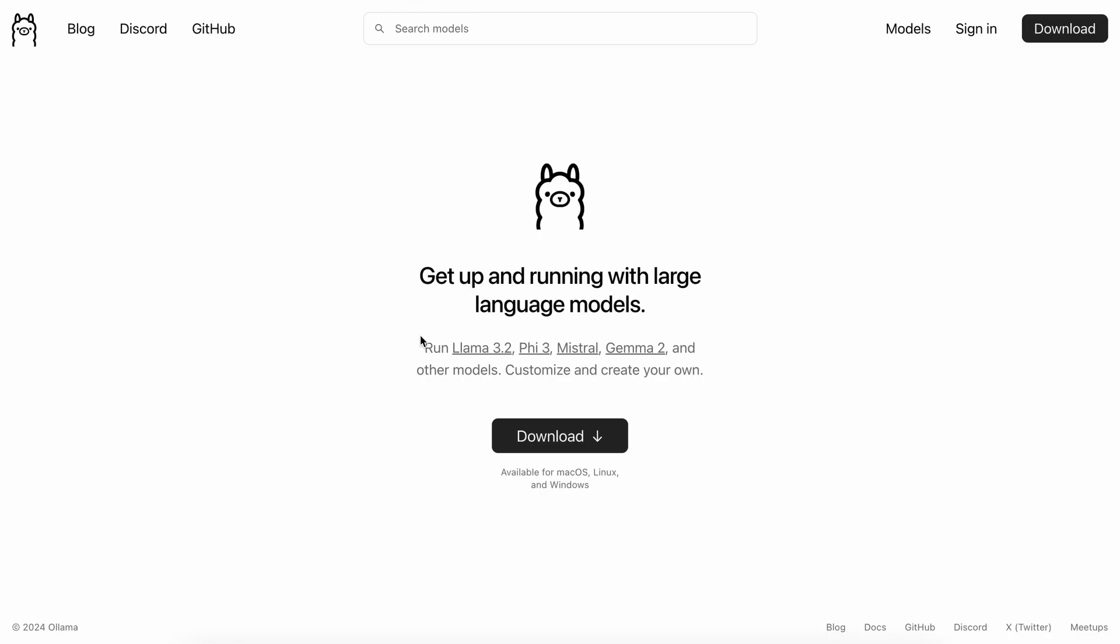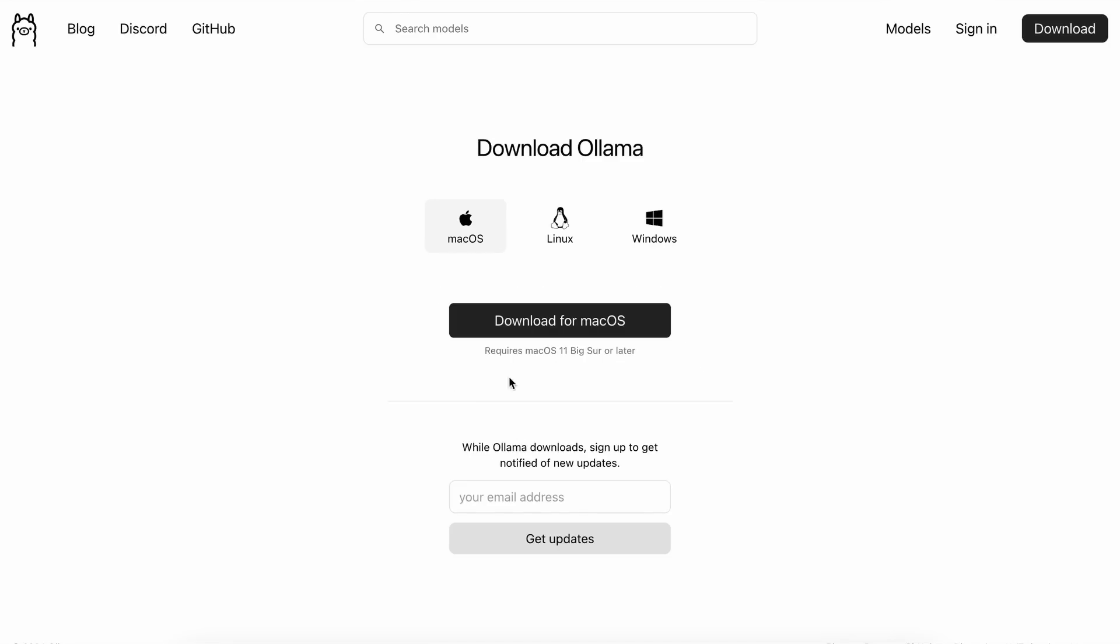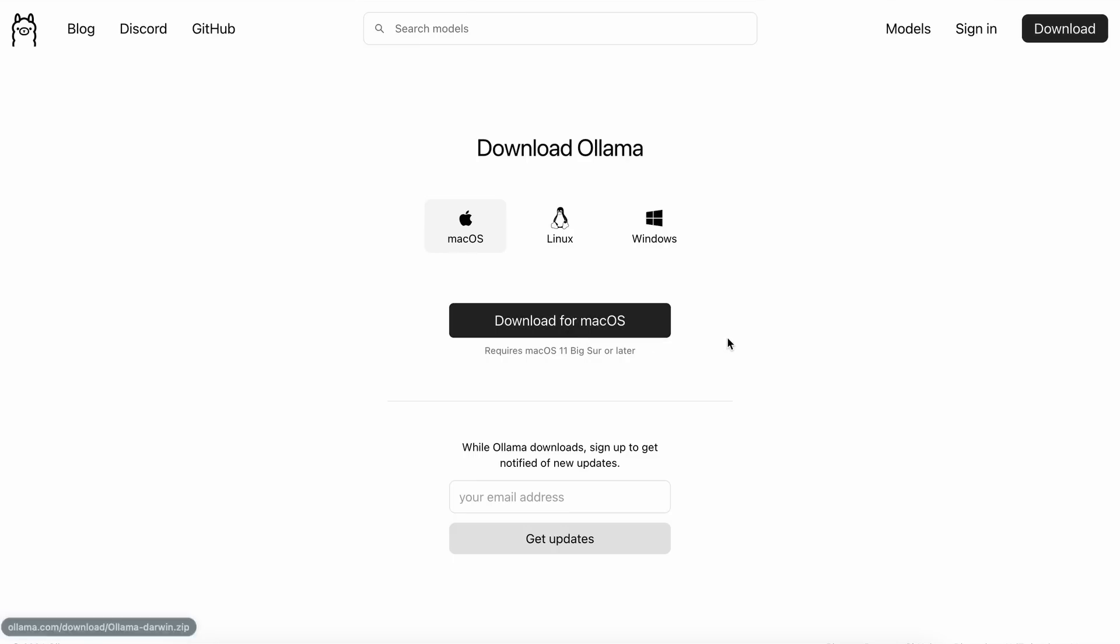First of all, let's start with the small LM setup. To set it up, we'll need to first download Ollama. For that, go to Ollama's site, click on the Download button, choose your operating system, and get it installed.